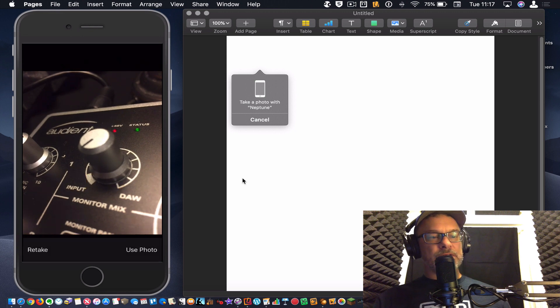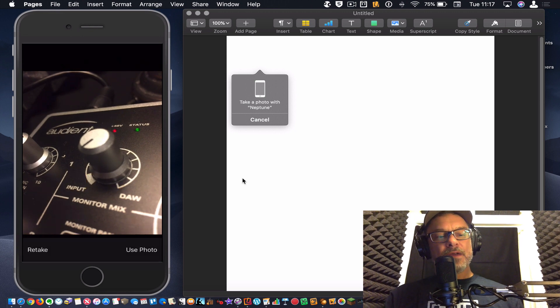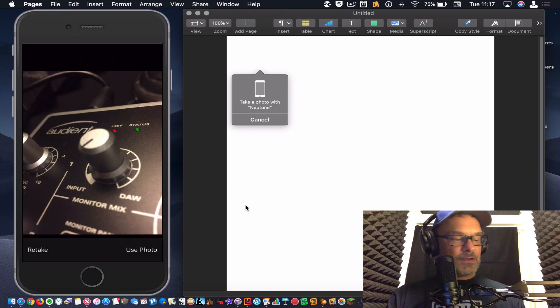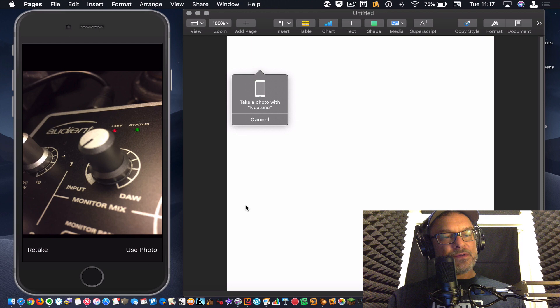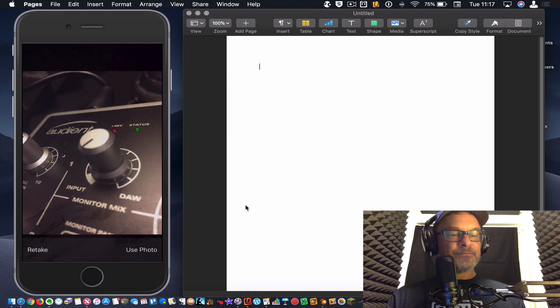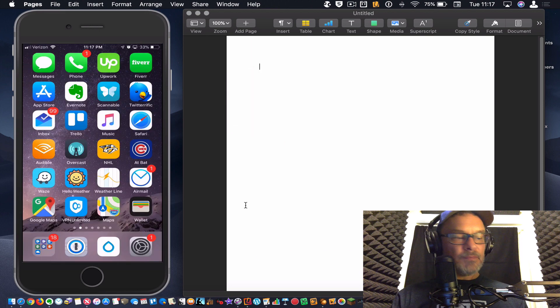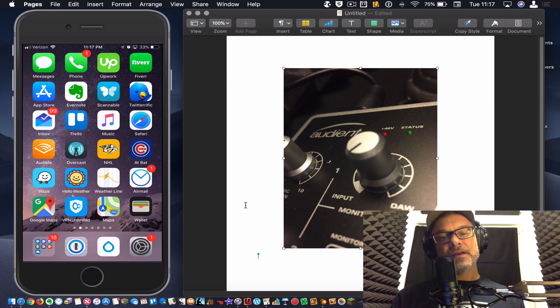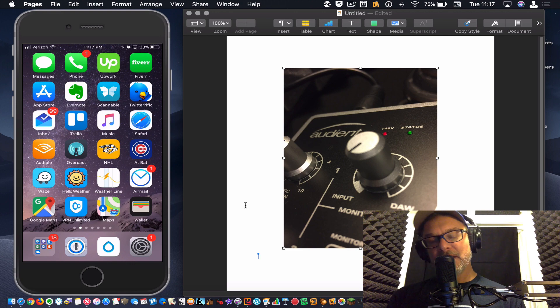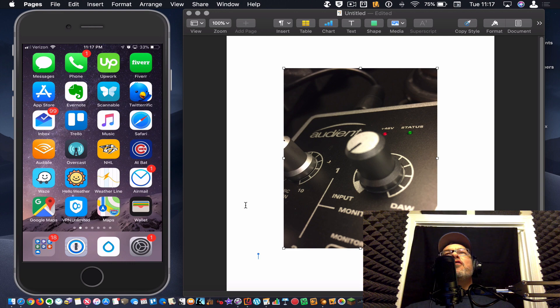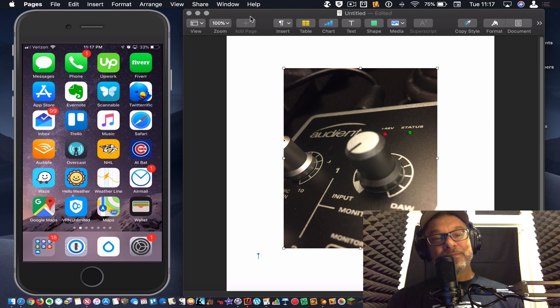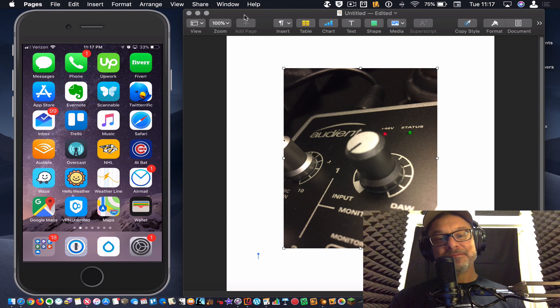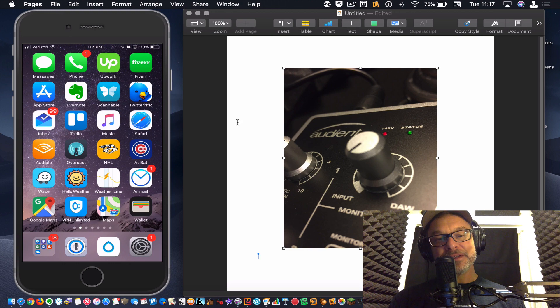Okay. And then it says, all right, you want to use this? So I tap use photo. It says, okay, there you go. It's in your pages document now. Hey, continuity camera. That's it. Brilliant.